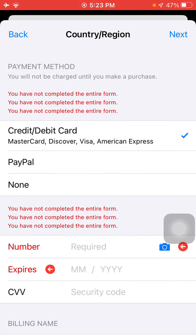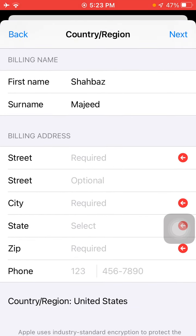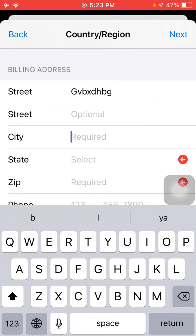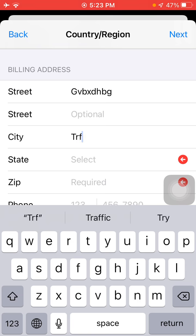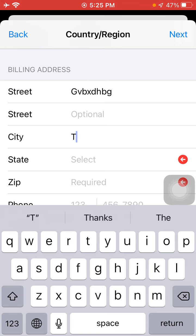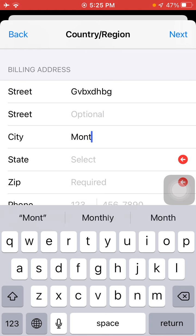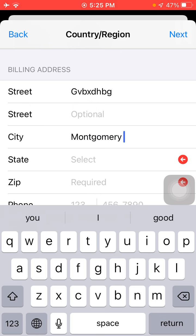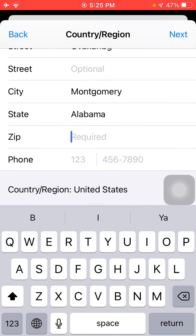On the next page we have to select None for payment. Now complete the address information. For street, put any street. For city, you can select any city — for example, Montgomery, spelled M-O-N-T-G-O-M-E-R-Y. Now select the state Alabama.